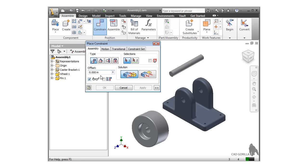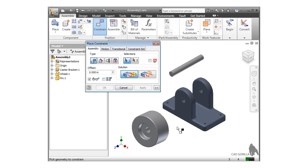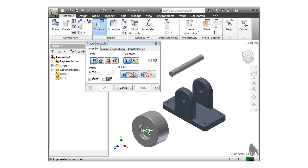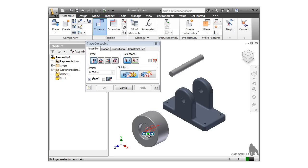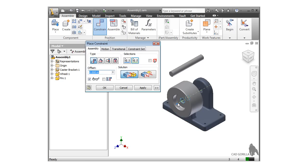To get started, I'll constrain the hole in the wheel to the cylindrical hole in the bracket. When working with circular edges or cylinders, Inventor will allow me to select the cylindrical face which highlights the axis of rotation, or I can select the circular edge. In this case, I want the two axes to line up, so I'll be sure to click on the cylindrical faces. As soon as I make the second selection, the component snaps into place, and I can click Apply to add the constraint.